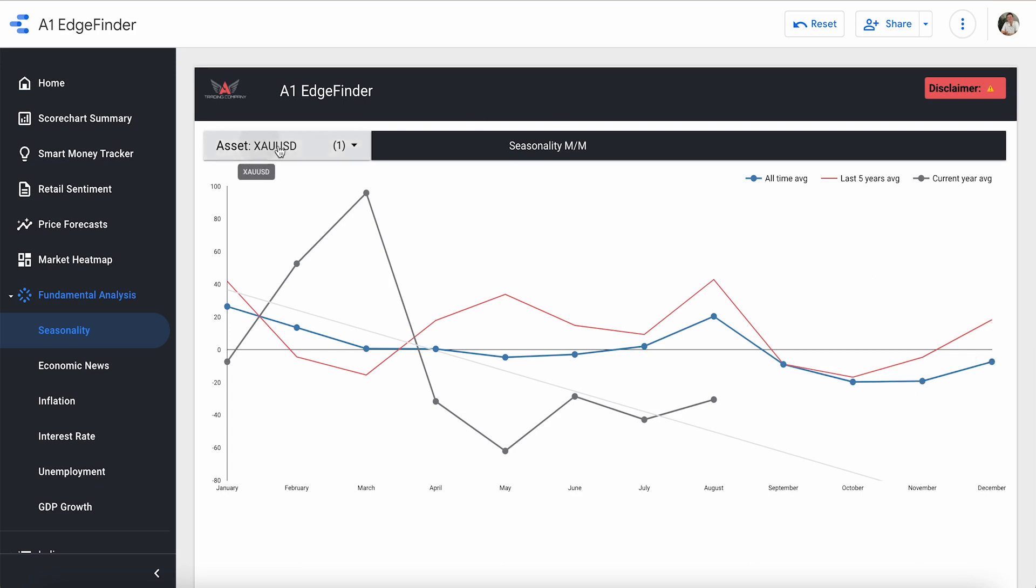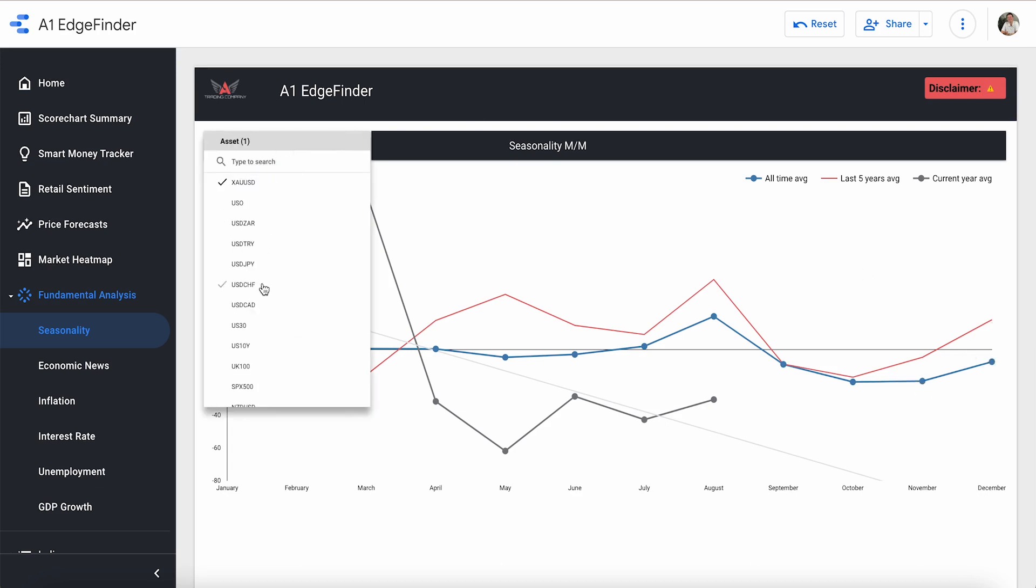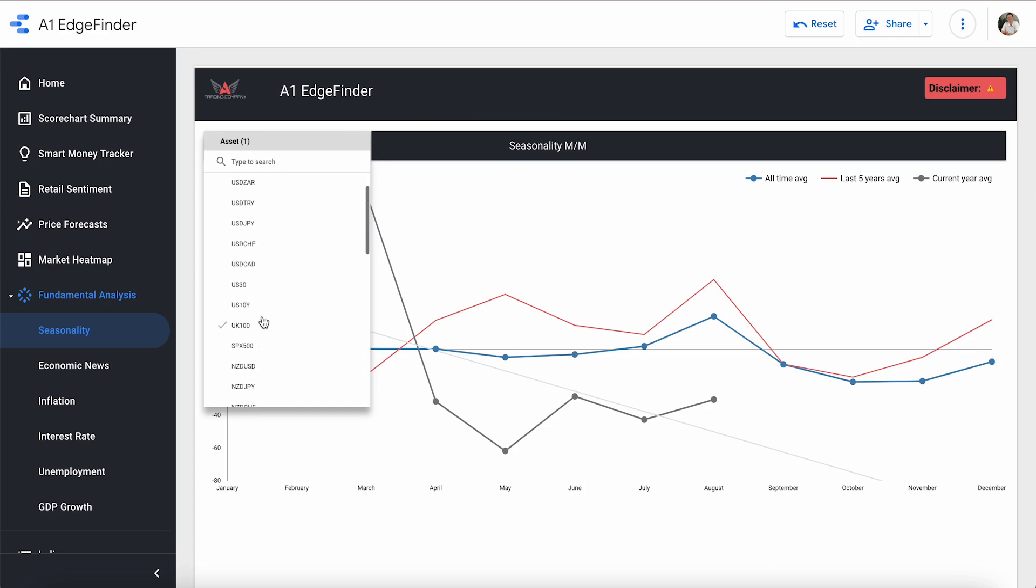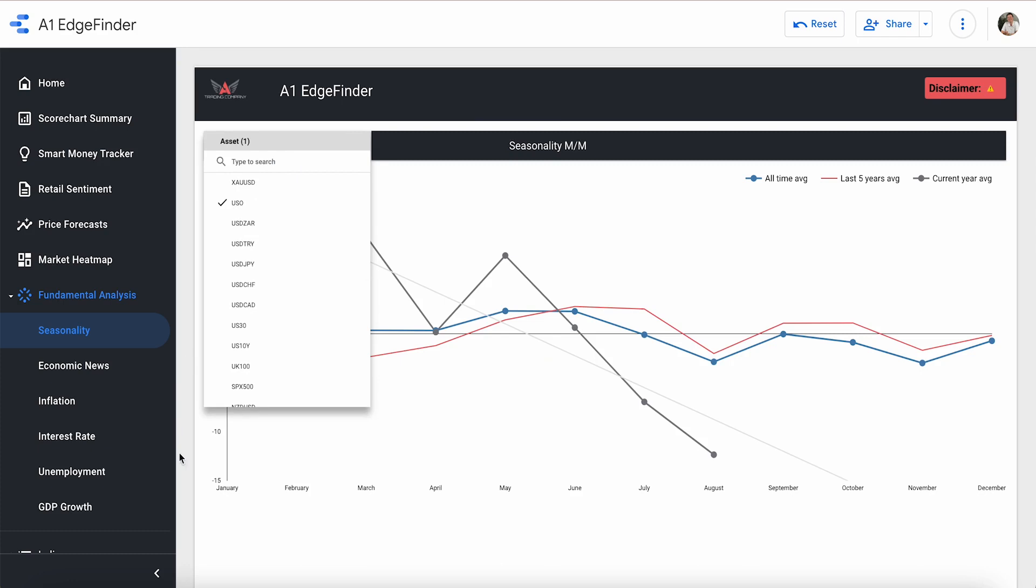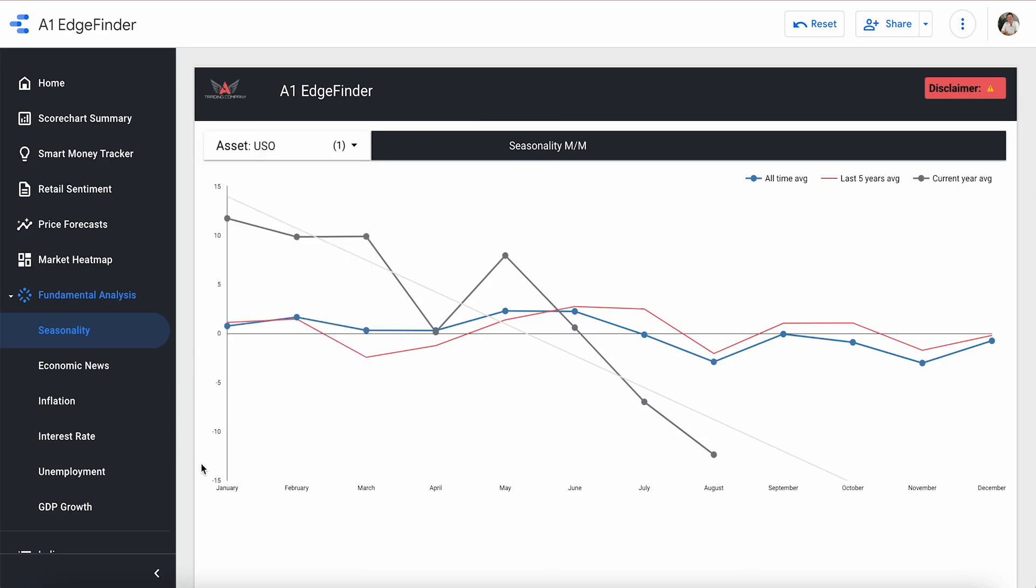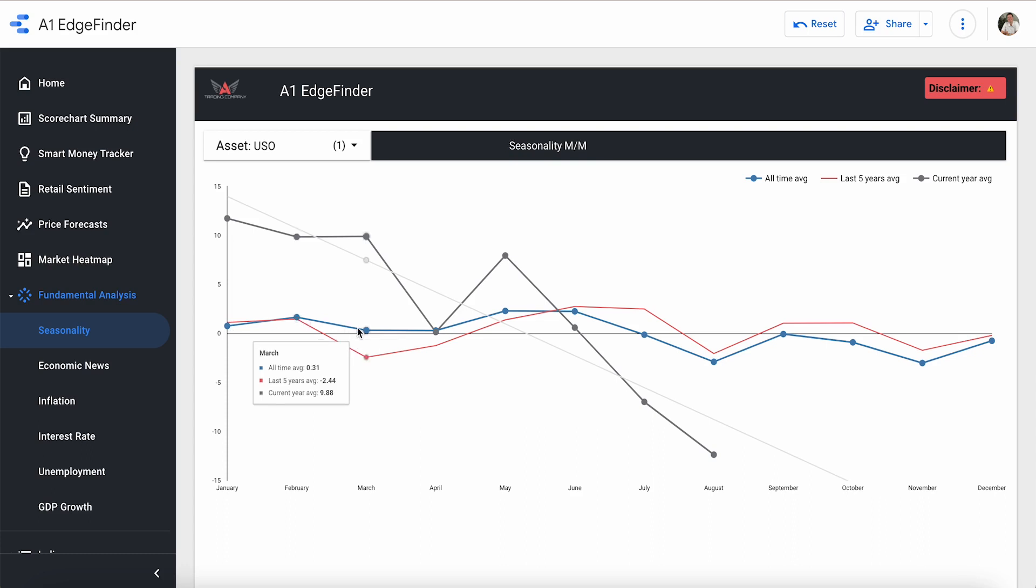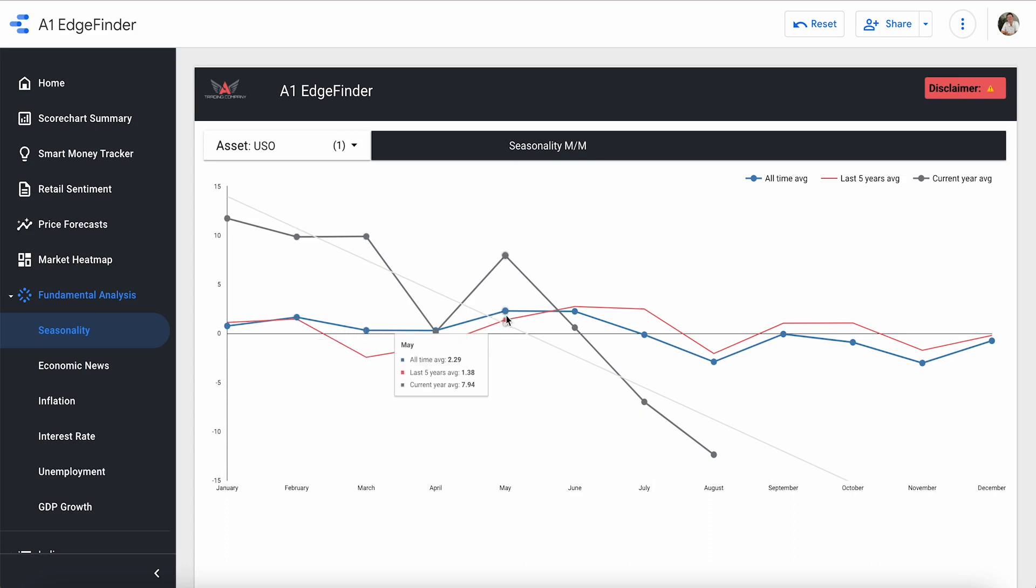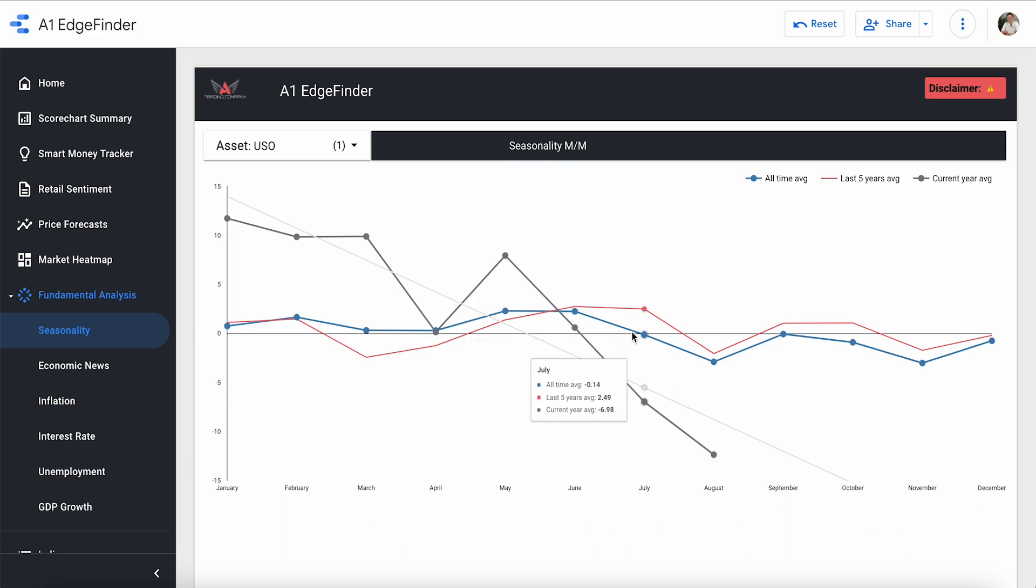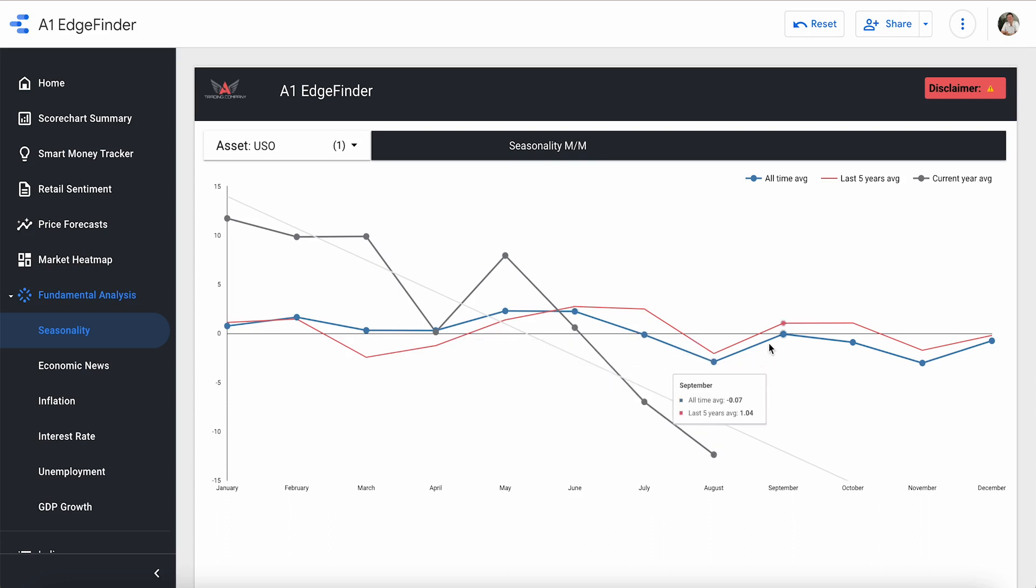And so we have this listed for every single one of our currencies here. We had oil open. We can take a look at oil real quick, and then we'll take a look at some currency pairs. So here's January, February, March, April, May, June, July, and August. And I'll go ahead and just show you September as well, really quick. We can look at the all-time average and last five-year average for that.